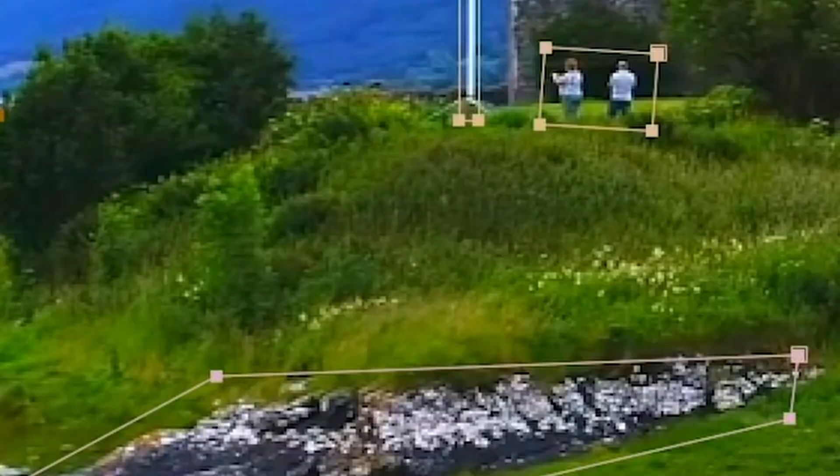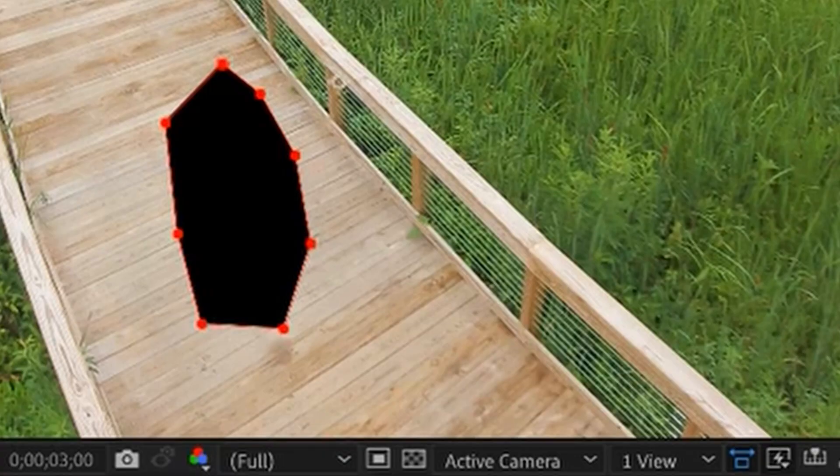When Adobe released Content Aware Fill back in 2019, I thought, well, that's great for replacing something like grass or a walkway. But recently, I've really started using it in my visual effects workflow. These are shots you almost have to paint frame by frame, and it's really hard to clone them from other parts of the shot. So I'm really excited to see where these AI tools go in the next few years.